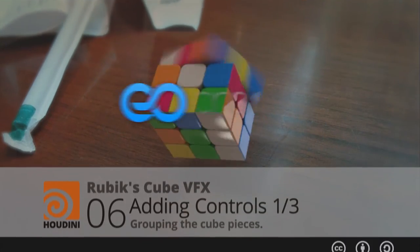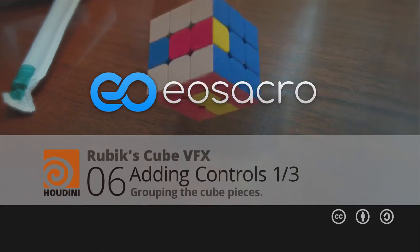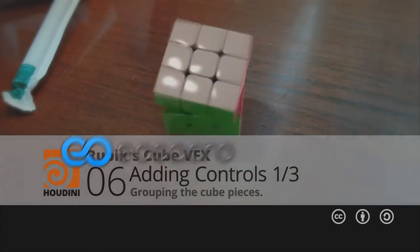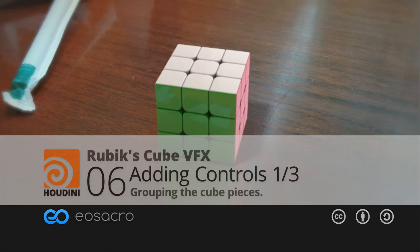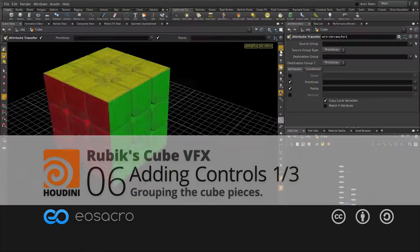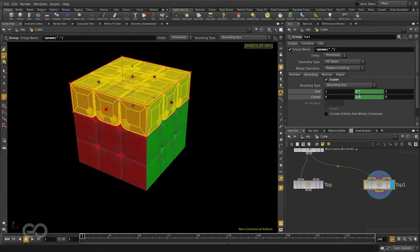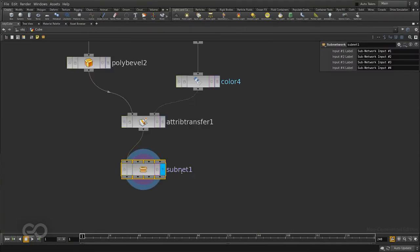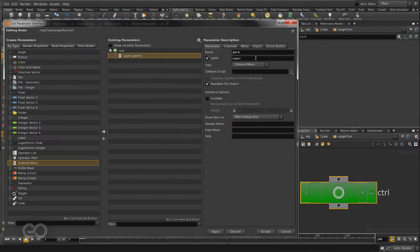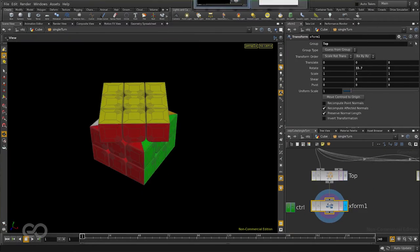Hello there all, welcome back to Yoast Acro. This video is part of the Rubik's Cube series and now I'm going to show you how to add in some controls to our Rubik's Cube.